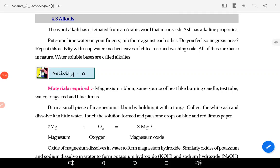Good morning students. Today we will discuss the last part of chapter 3: Alkalies. The word alkali has originated from an Arabic word that means ash. Alkali ka matlab hota hai ash. Ash has alkaline properties, aur ash ki sari properties alkaline hoti hai.